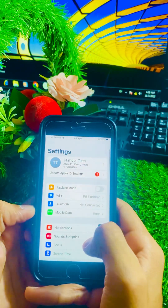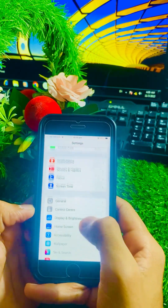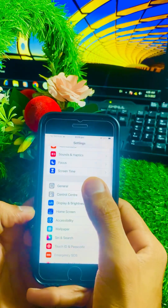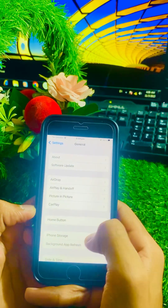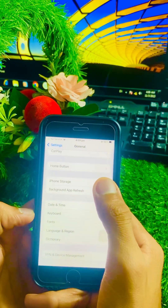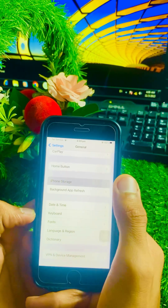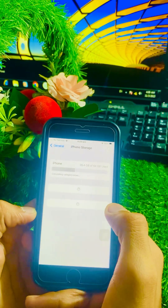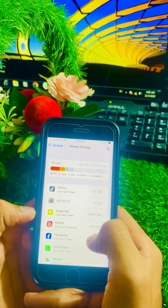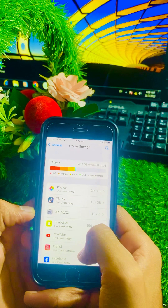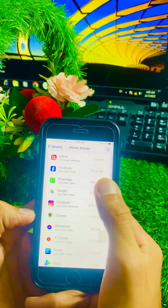If your problem is not fixed with the first method, here is the second method. Open your Settings app, scroll down, and tap on General. Then scroll down and tap on iPhone Storage and wait a moment for it to load.